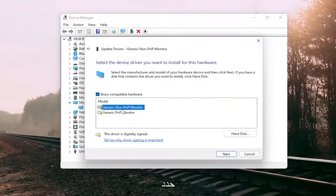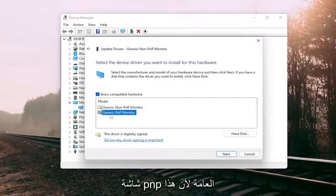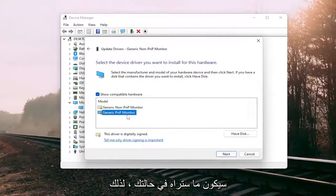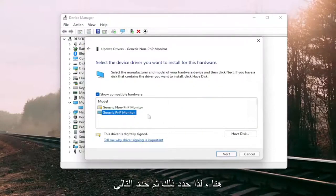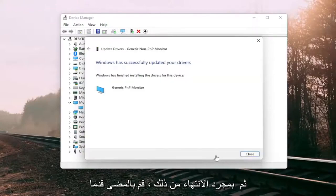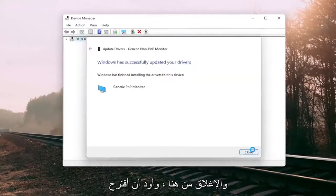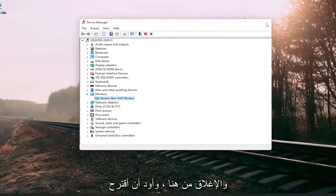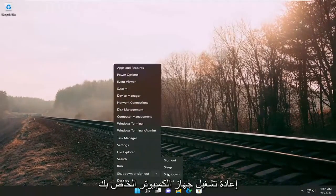Select the generic PNP monitor, because that's what you're going to see in your case. That's what we're going to proceed with here. Select that and then select next. Once it's done, go ahead and close out of here, and I would suggest restarting your computer.